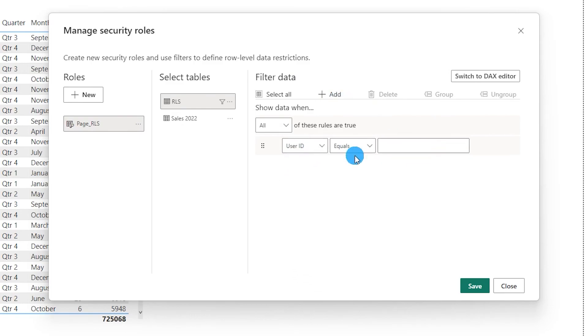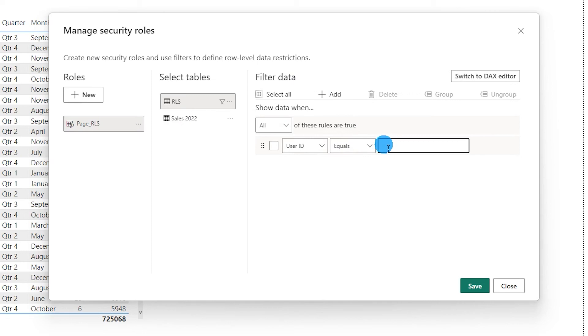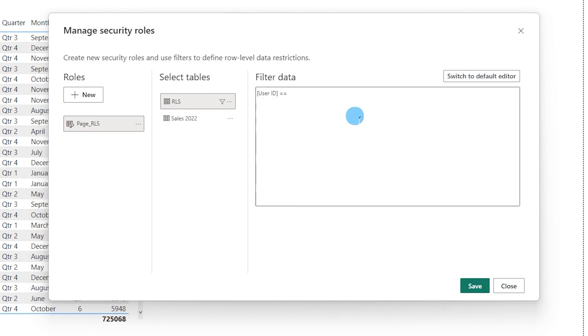And for some reason, I don't know if it's a bug or what, but when you enter the details over here, the RLS is not working for me, at least for me. I'm not sure about others. So what I would like to do is switch to the DAX editor.